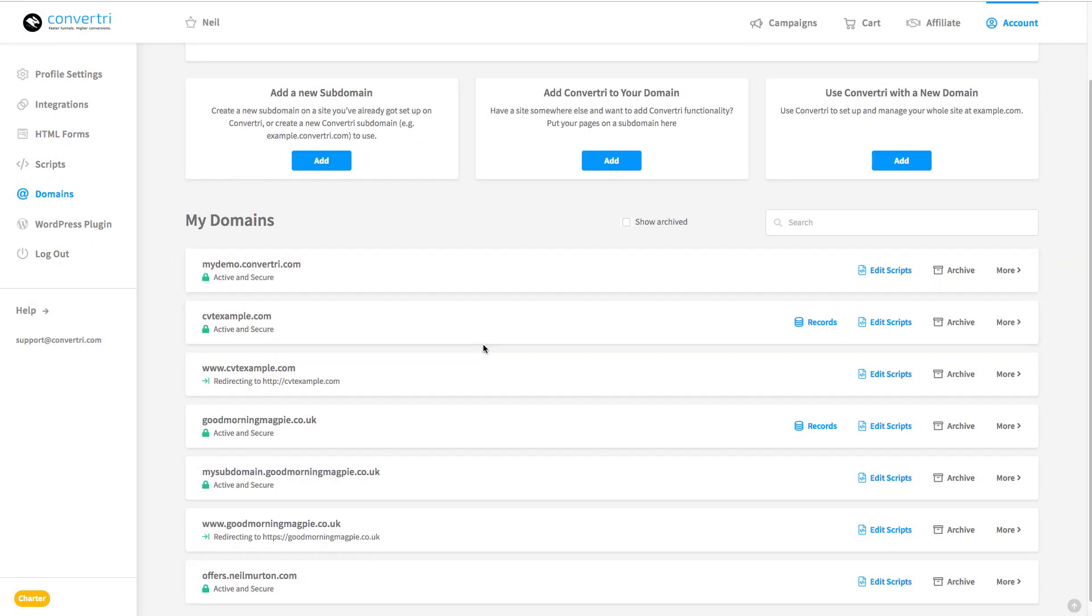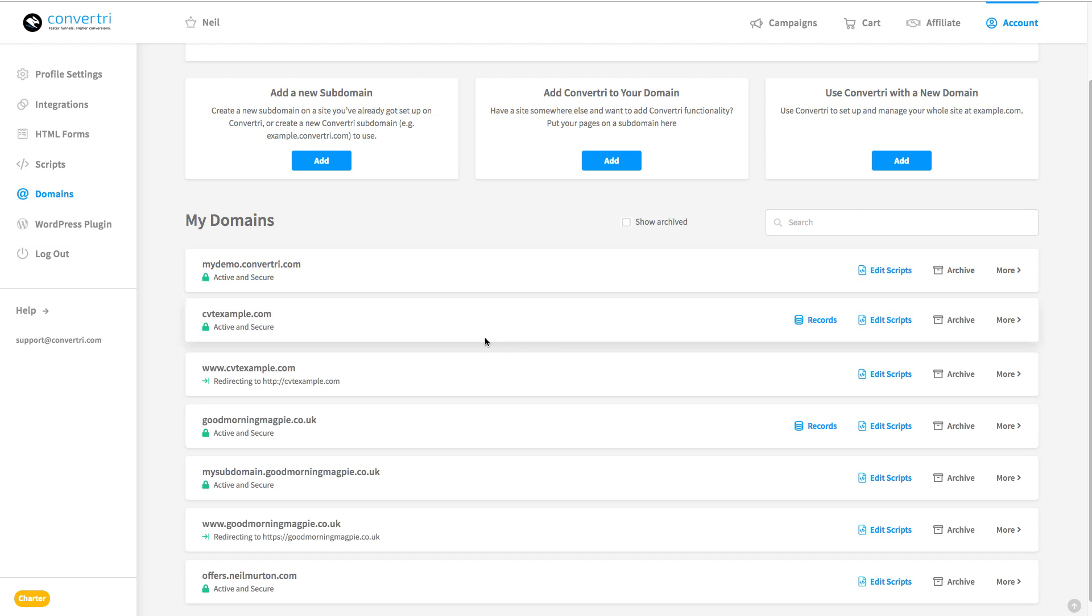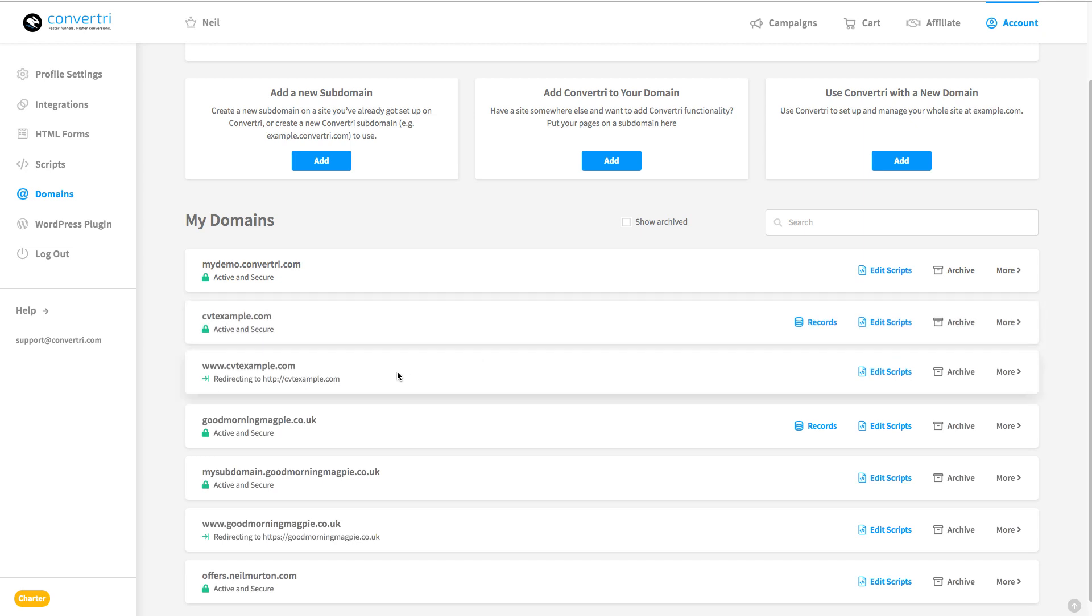And so the final thing is to make sure that it doesn't matter whether someone types in www.cvtexample.com or just cvtexample.com, and the way you do that is to have a redirect. And in fact, you don't actually need to do anything at all with this because ConvertTree sets it all up automatically.